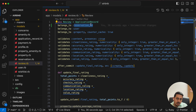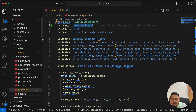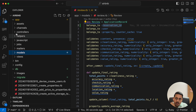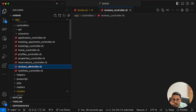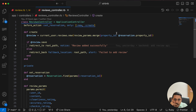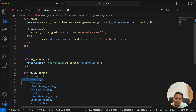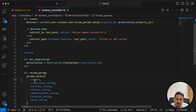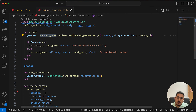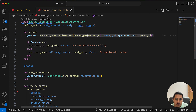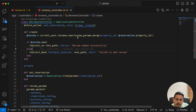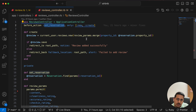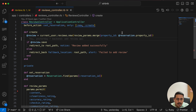Now we need to take reservation_id into account when adding a review. Let's go to the reviews controller. In the review params, I notice user_id is still there — that's no longer needed, so let's remove it. And when creating a new review via `current_user.reviews.new`, we also need to pass a reservation_id.